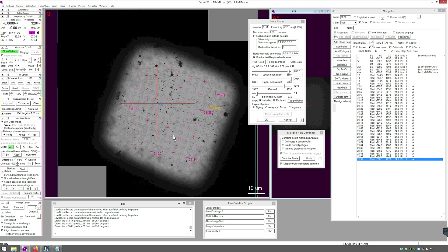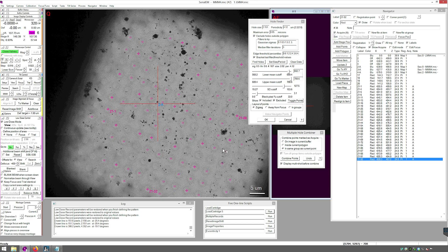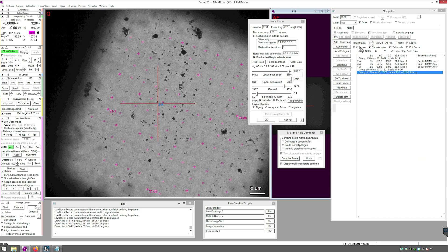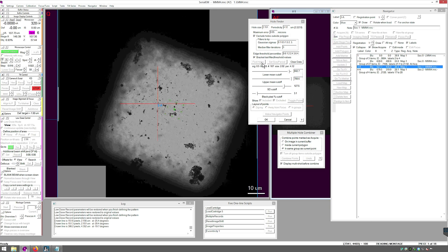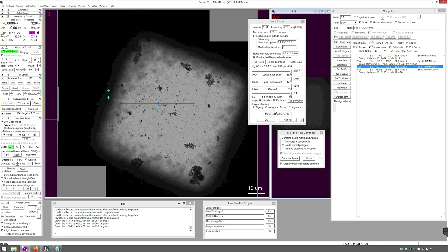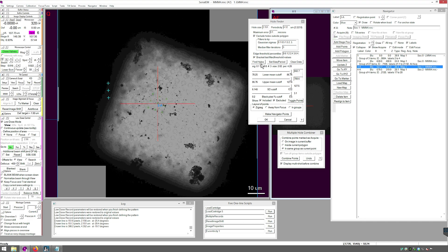If you click Show Acquire in Navigator, you can see where everything will be. To process the next Medium Mag Montage, move your group of points under the map it corresponds to. Double-click the next map and then press Find Holes. If you have an area with issues, first try changing the maximum error to 0.1.